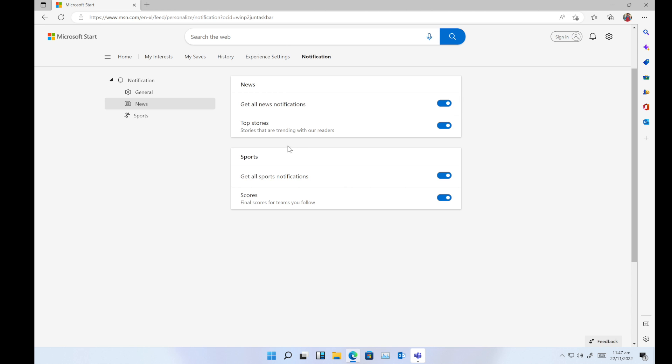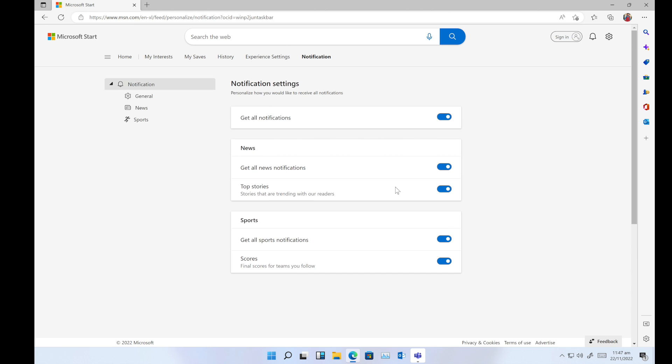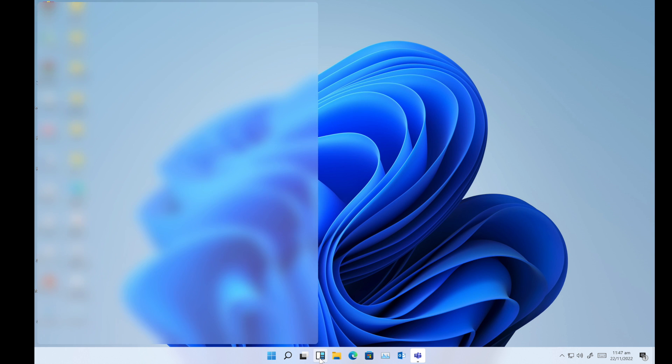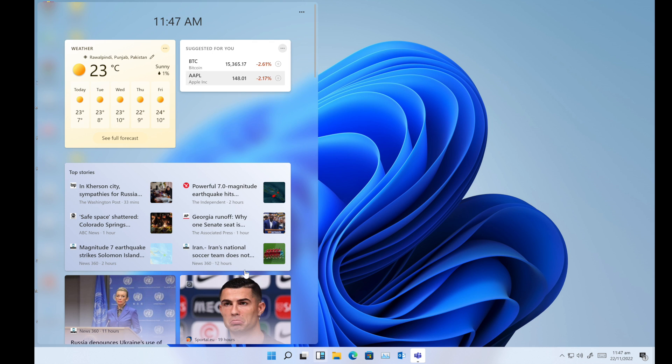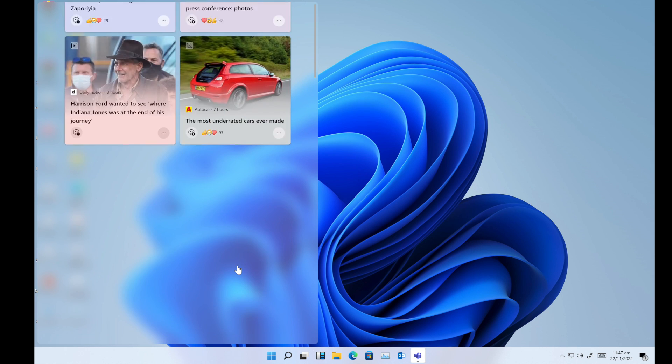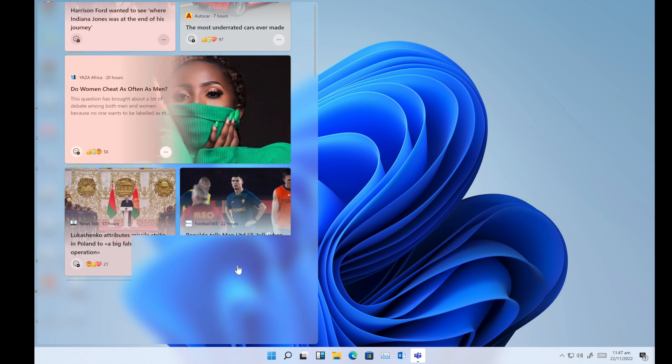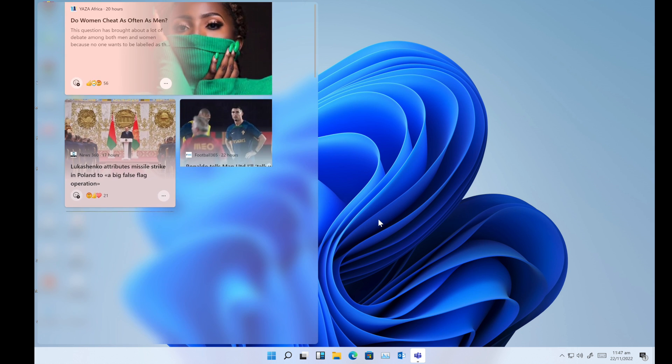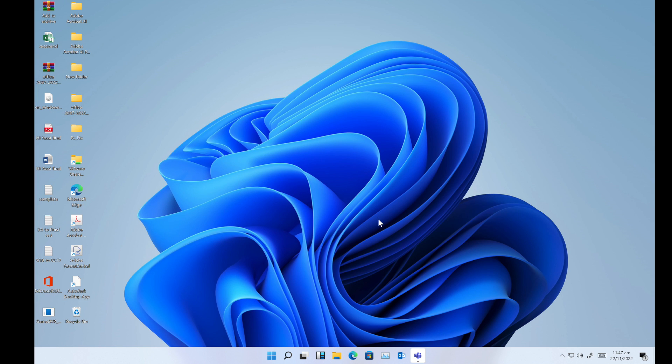This is how you can manage your widgets from your desktop and how you can add or remove widgets from your desktop. I hope you like this video. Please like and subscribe to the channel. Thank you very much.